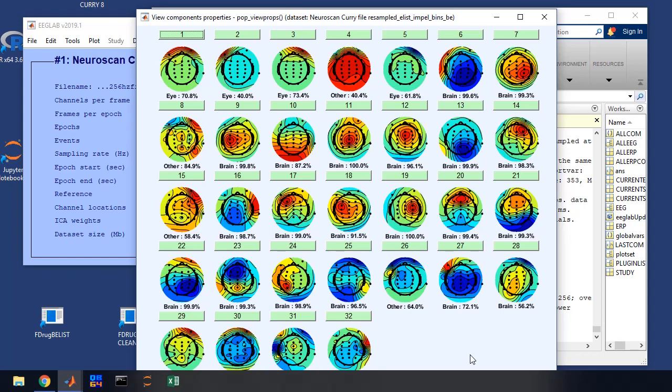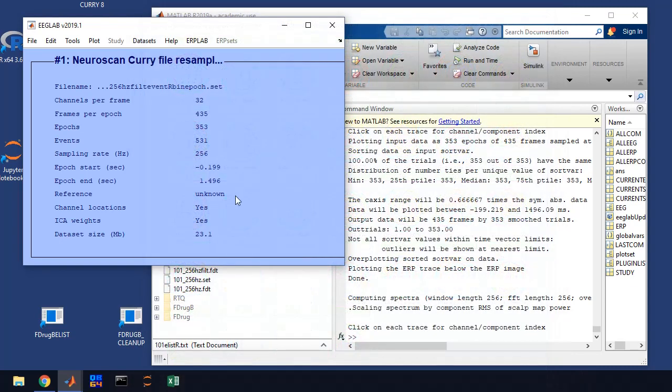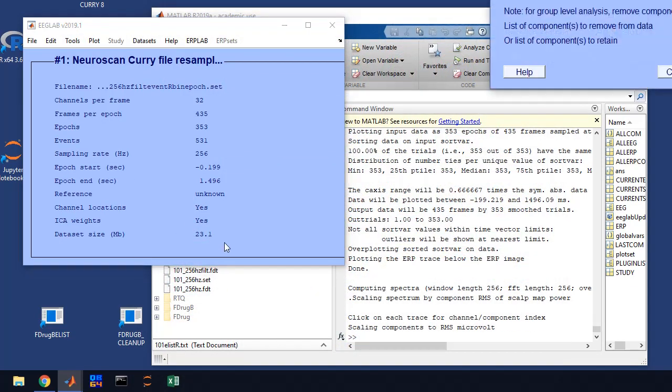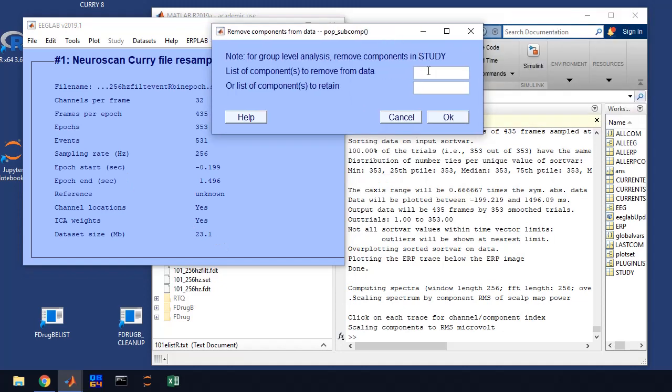So I'm going to take out those components. So it's one through five, eight and 15. So we've mapped those. So now let's remove them. So we go to tools, remove components from data and we get this window. And so we're going to list each component. You're going to put a little space in between it. So one, two, three, four, five, and then eight, and then 15. And you're going to click OK.